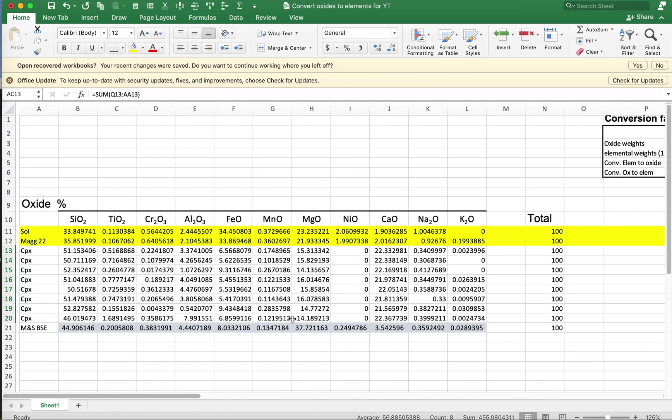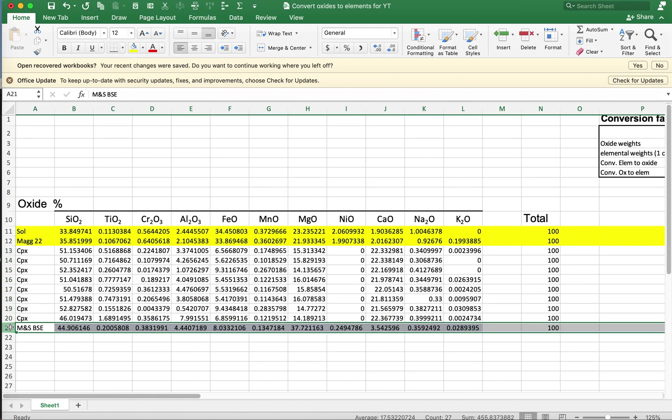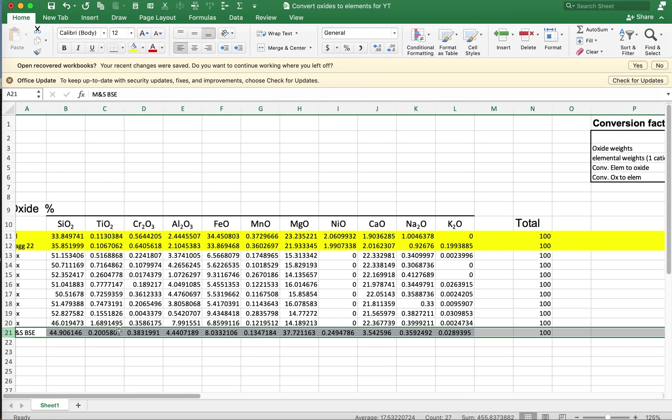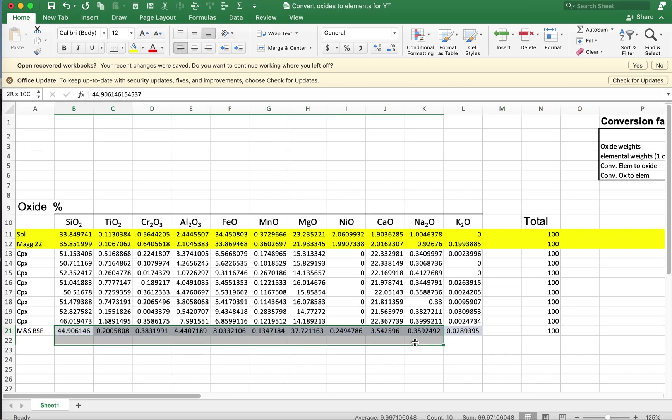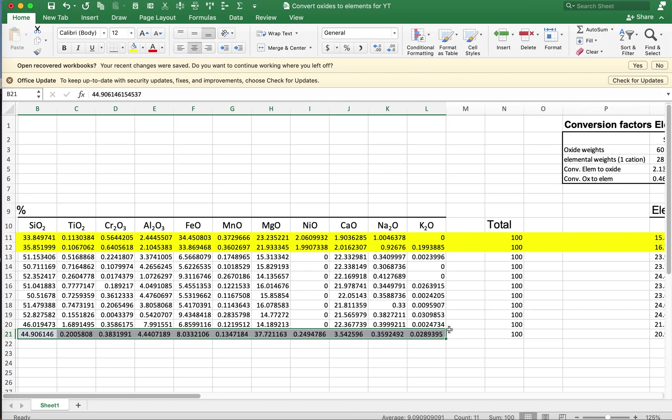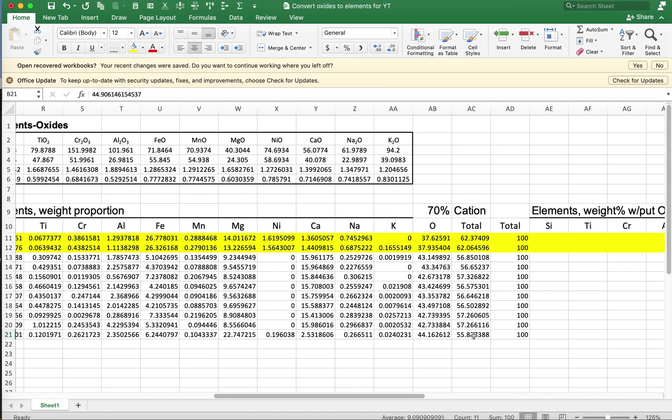How about the bulk silicate earth? So this is kind of a fun example. If you take the bulk silicate earth, we have this estimate as oxides over here. We could see that the bulk silicate earth, that is the earth minus the metallic core, is about 55.8 weight percent oxygen.